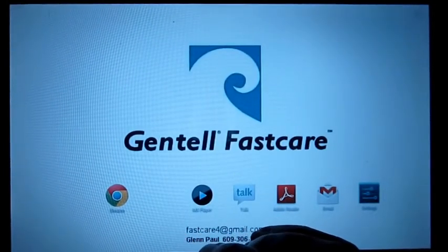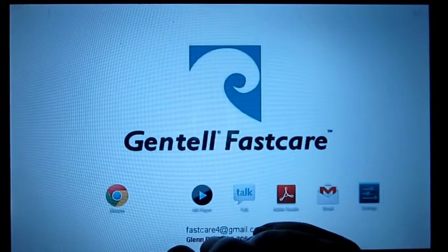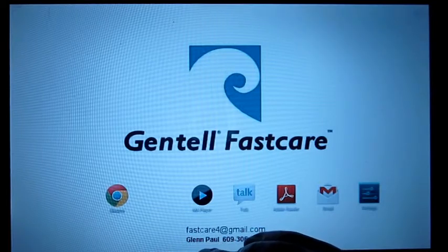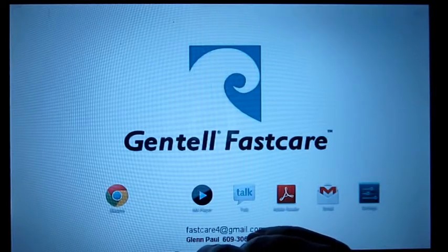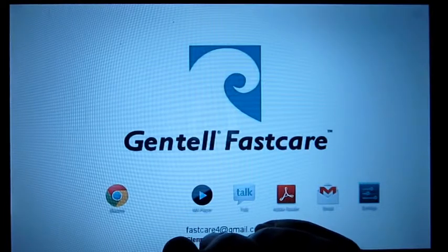Welcome to a demonstration of Gentel FastCare. This is an unscripted and uncut demo so you can see what it's like to use FastCare on a tablet.